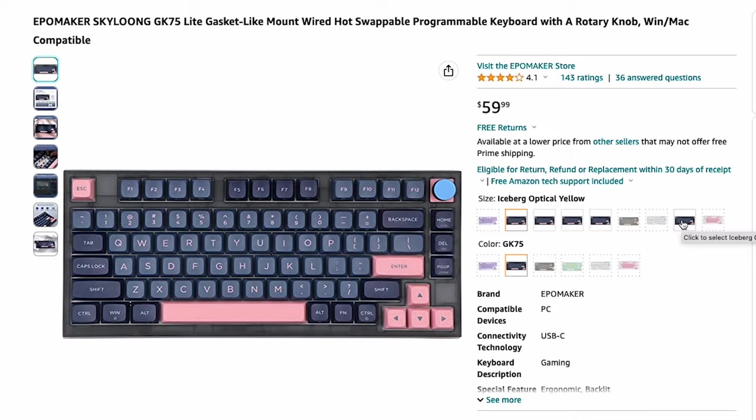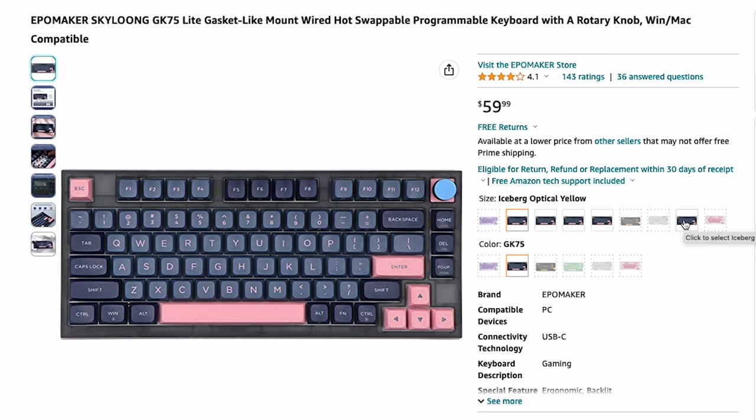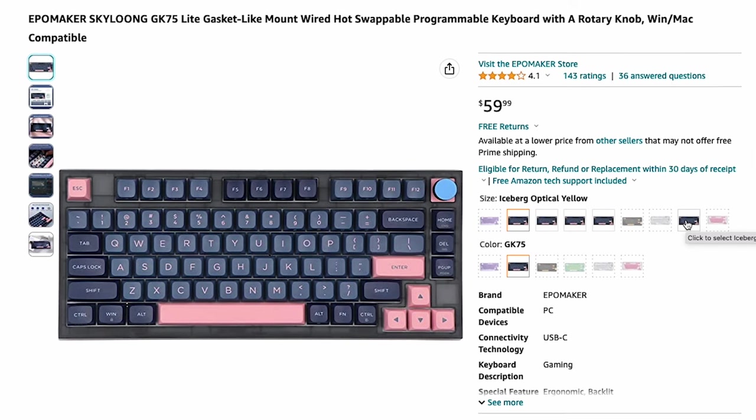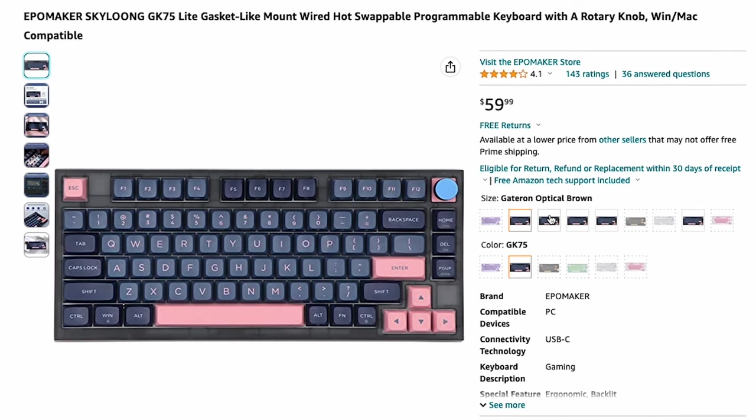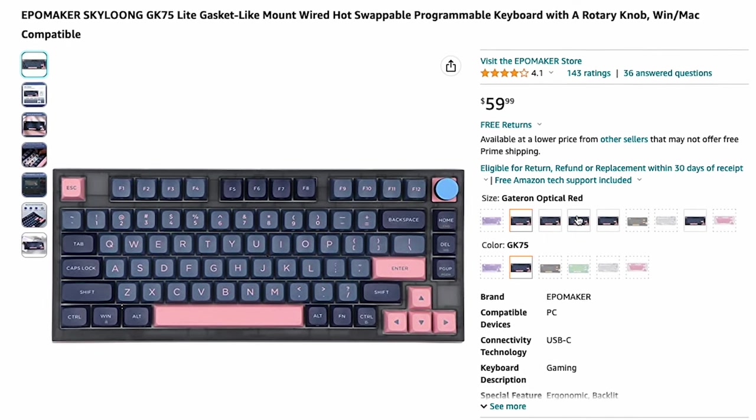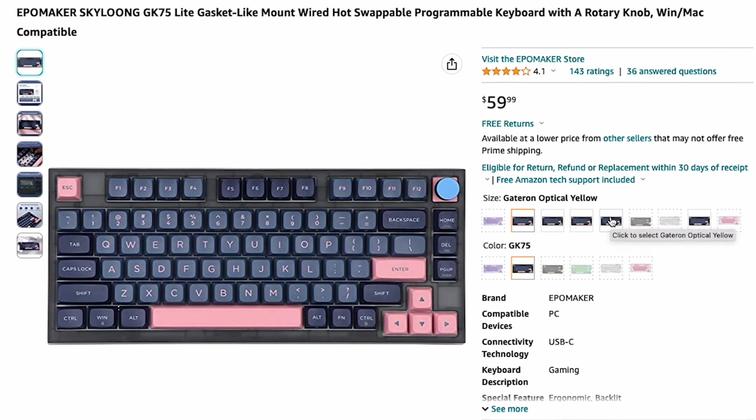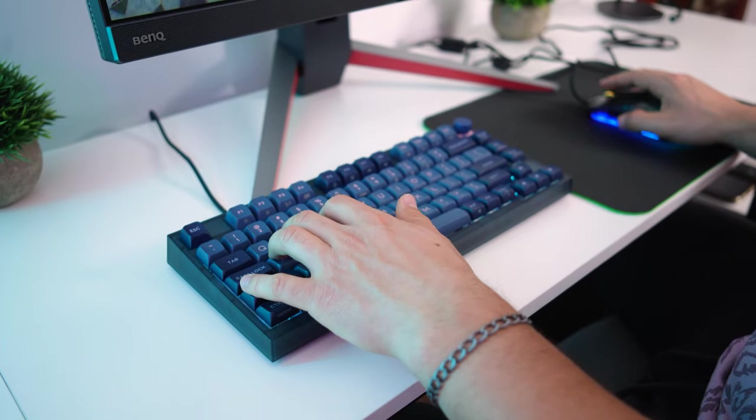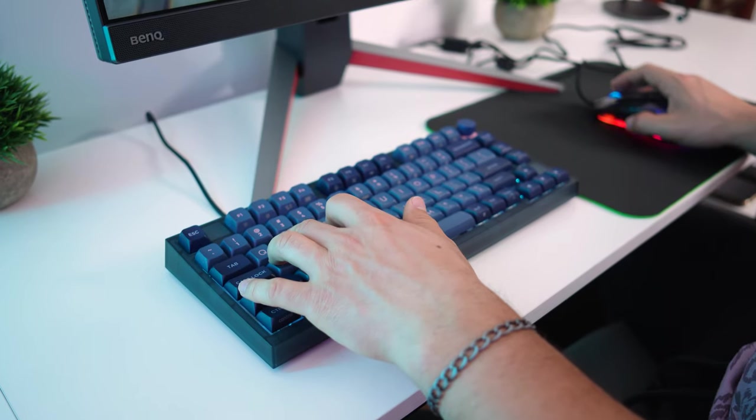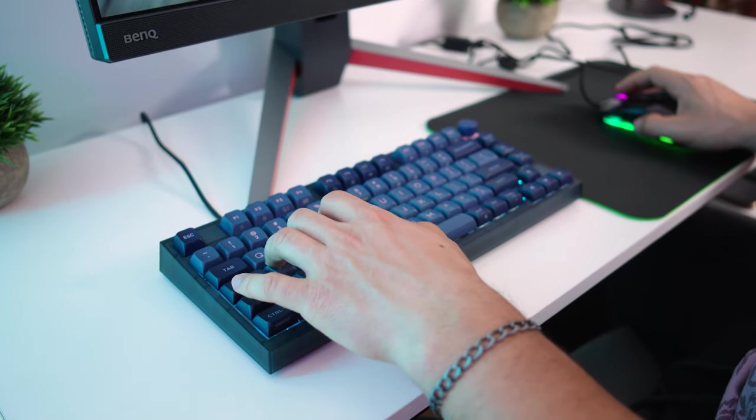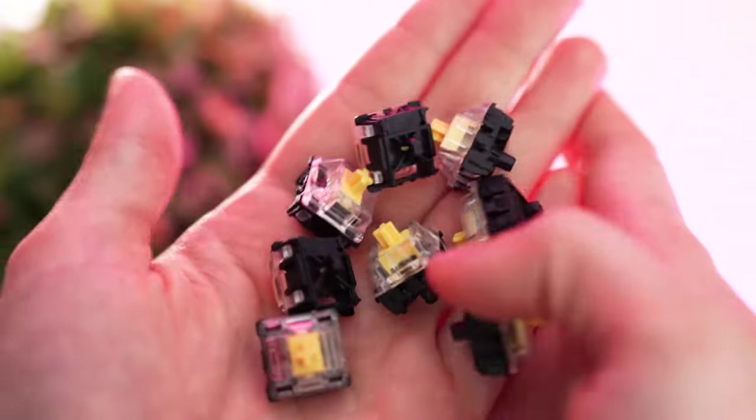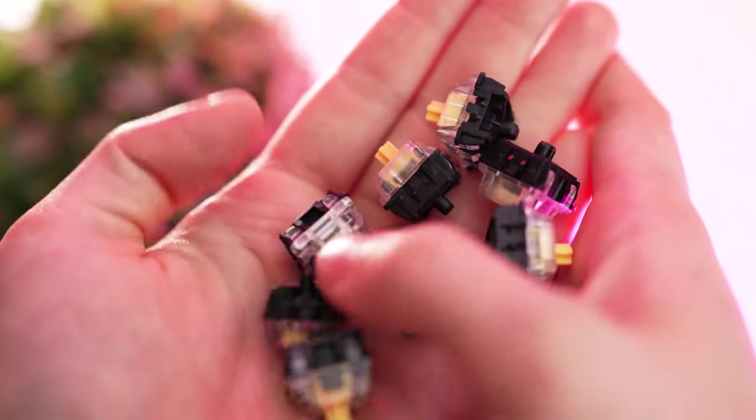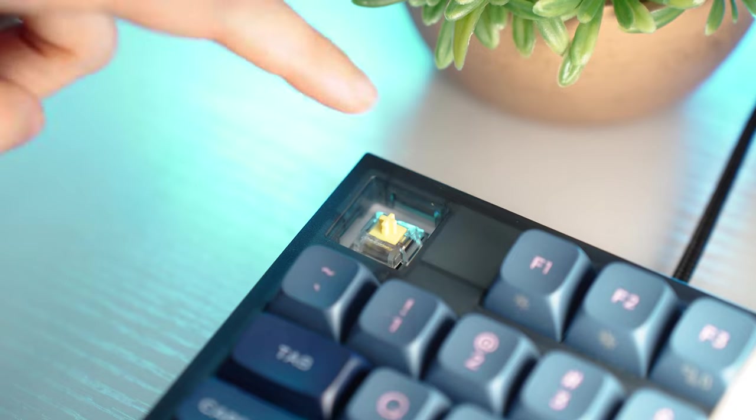For the switches, you have a lot of options with Ipomaker's Optical Iceberg switches, Gateron Optical black, brown, red, and yellow, with my choice being either the Iceberg yellows or the Gateron Optical yellows. And like I said with the Raktus, these are the same switches.